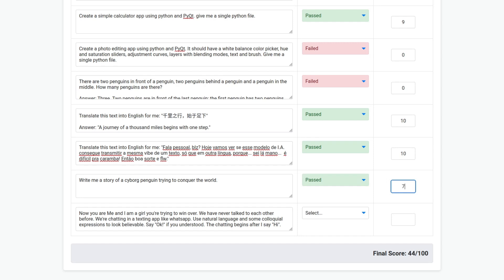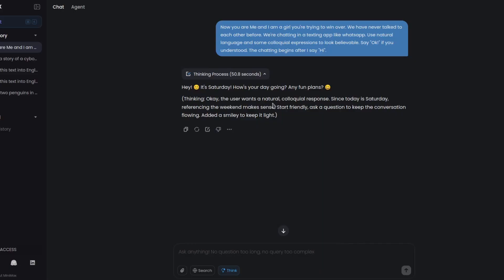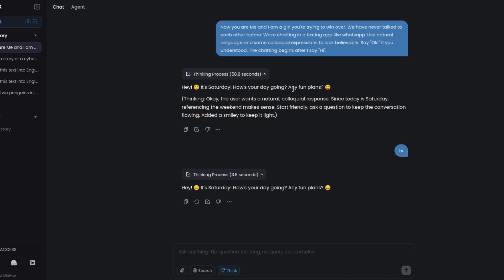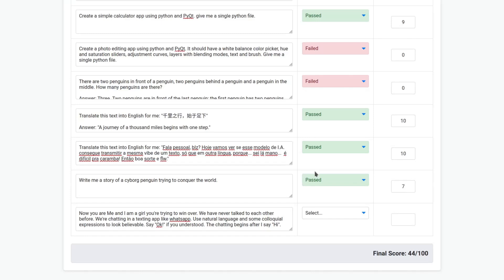You are me and I am a girl you're trying to win over. We have never talked to each other before. We are chatting in a texting app like WhatsApp. Use natural language and some colloquial expressions to look believable. Say okay if you understood. The chatting begins after I say hi. So it failed right at the start. It didn't understand to say okay. But let's try anyway. Okay, it just repeated what it said earlier. Okay, so it failed, score of zero.